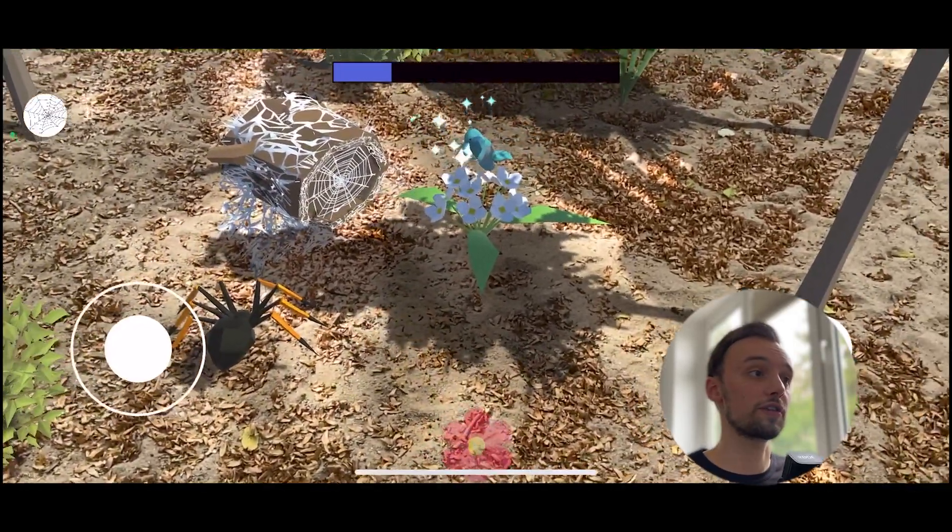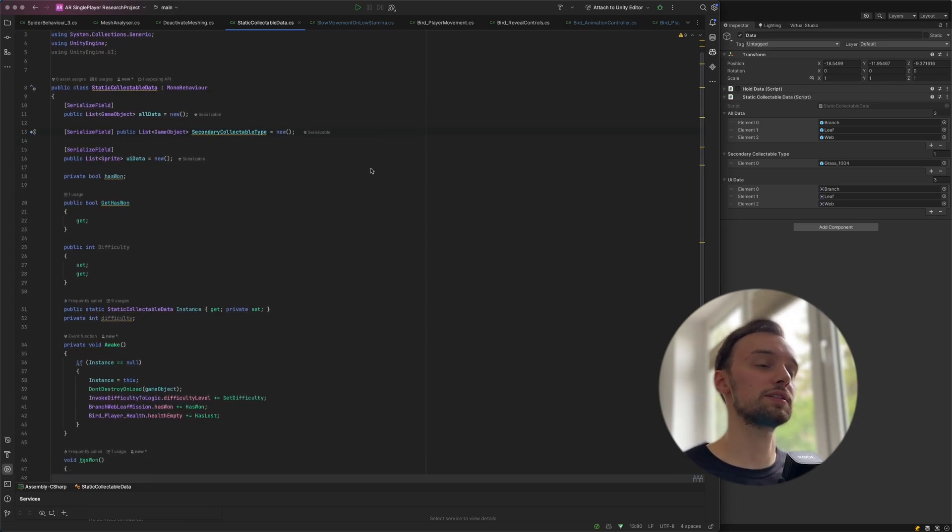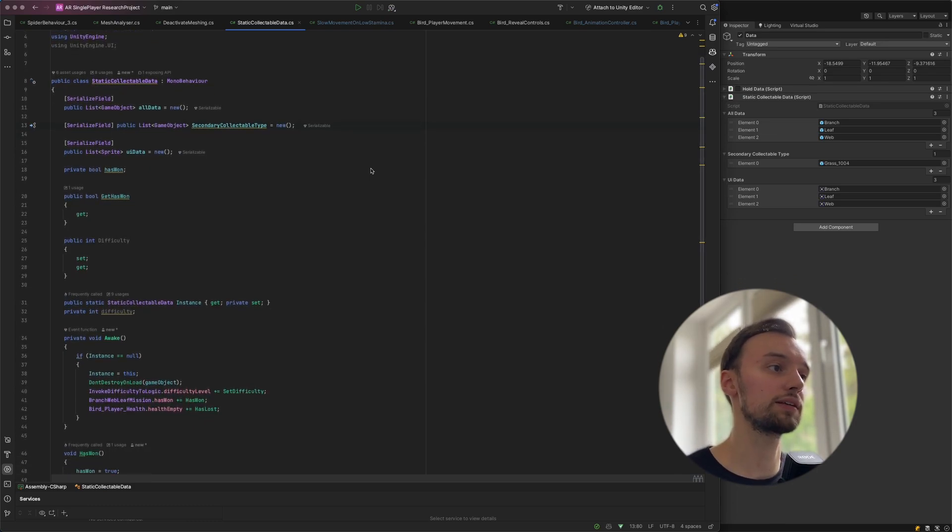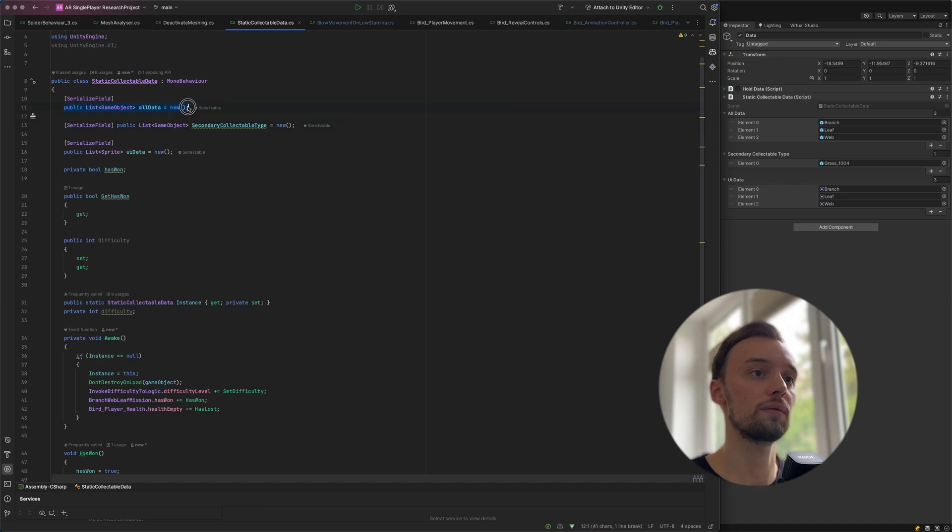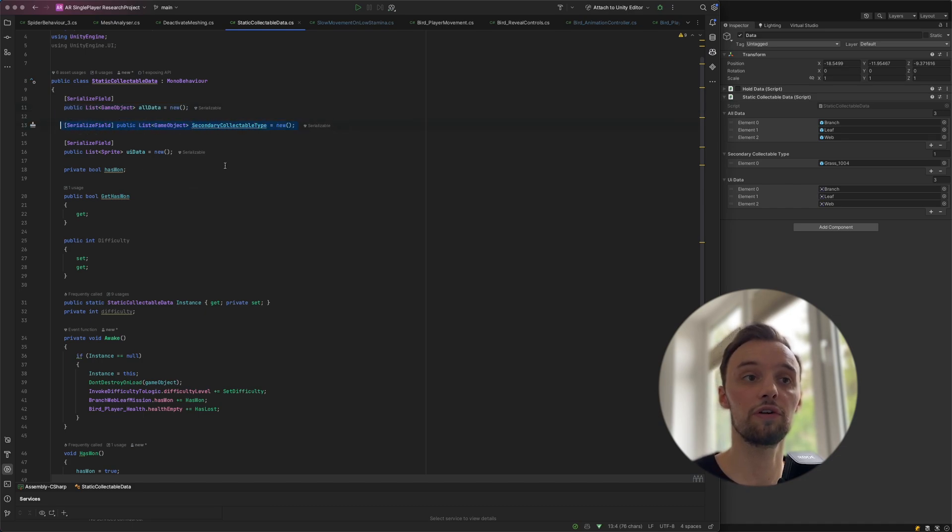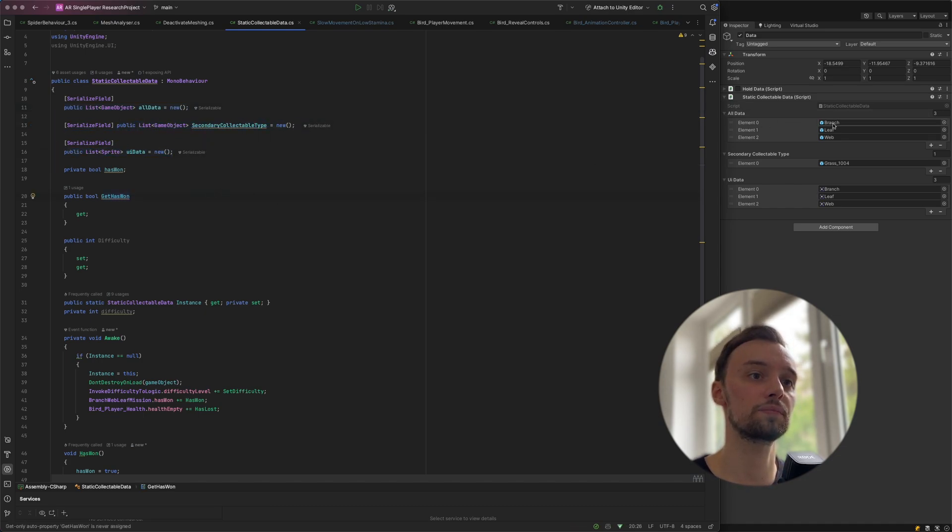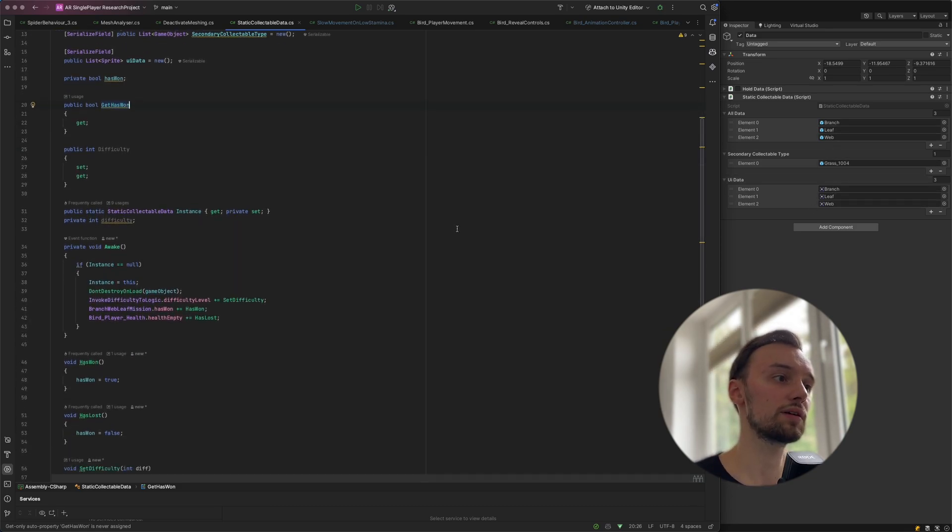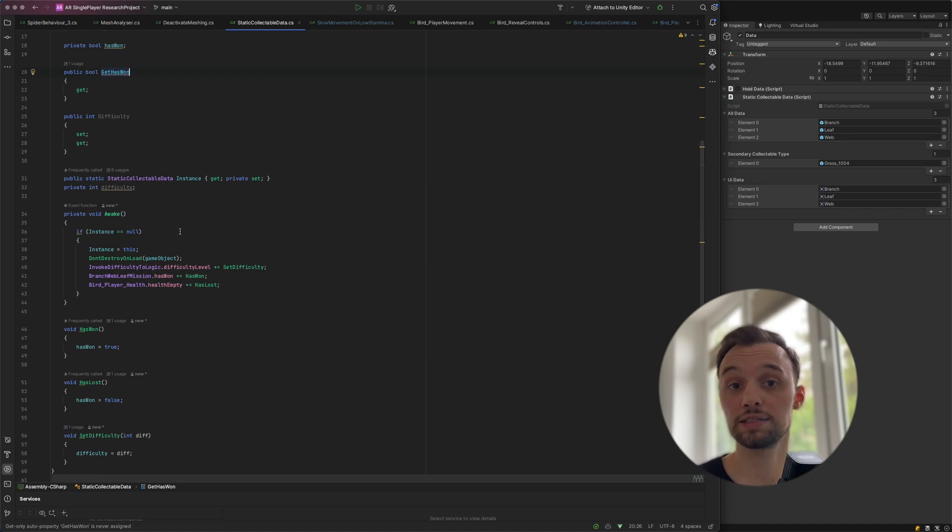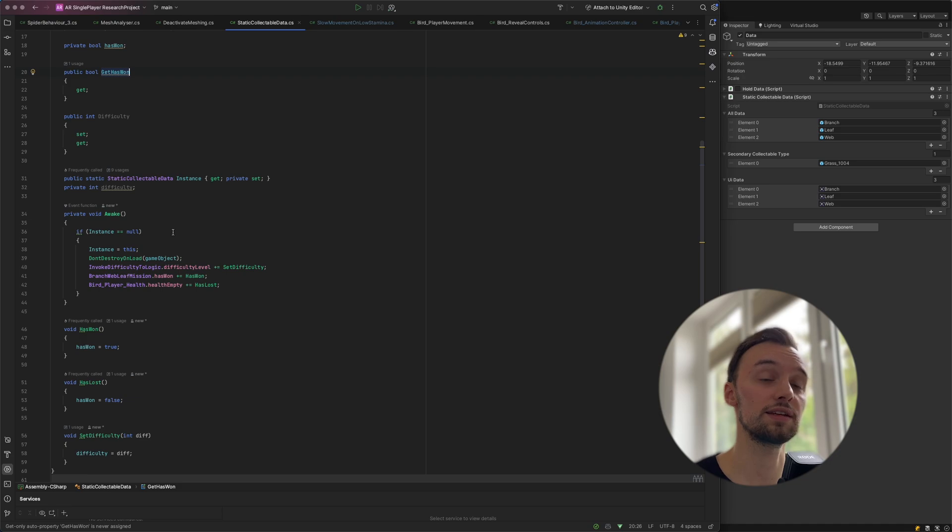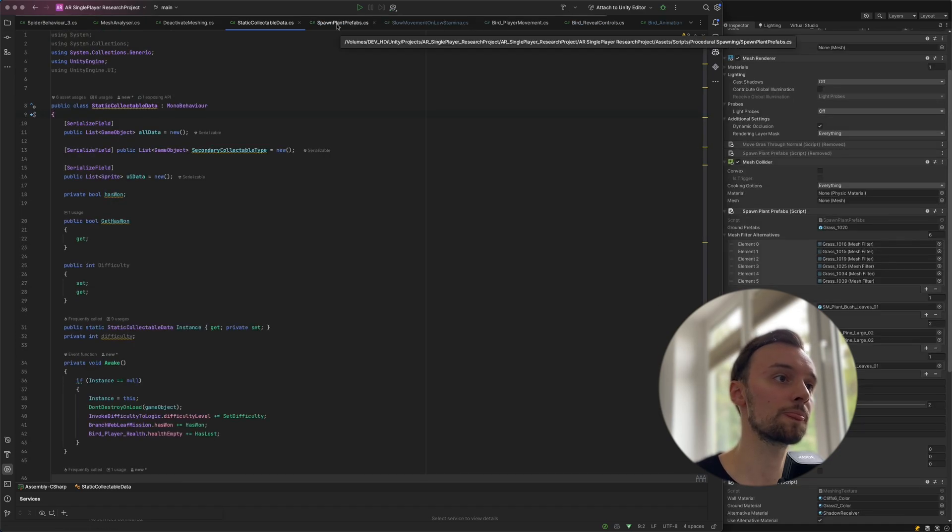The first thing I did was create this static collectible data script, which is just a static script holding all the data for the collectibles as well as potential data for the flowers. It's just a list, and also the UI images. It just holds data and passes them on to the next scene as it's a non-destroy-on-load.